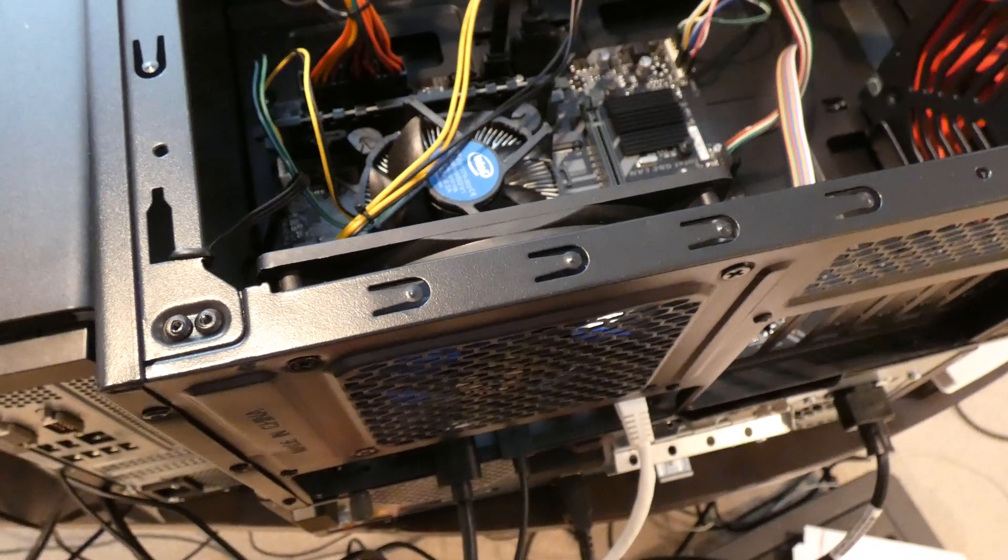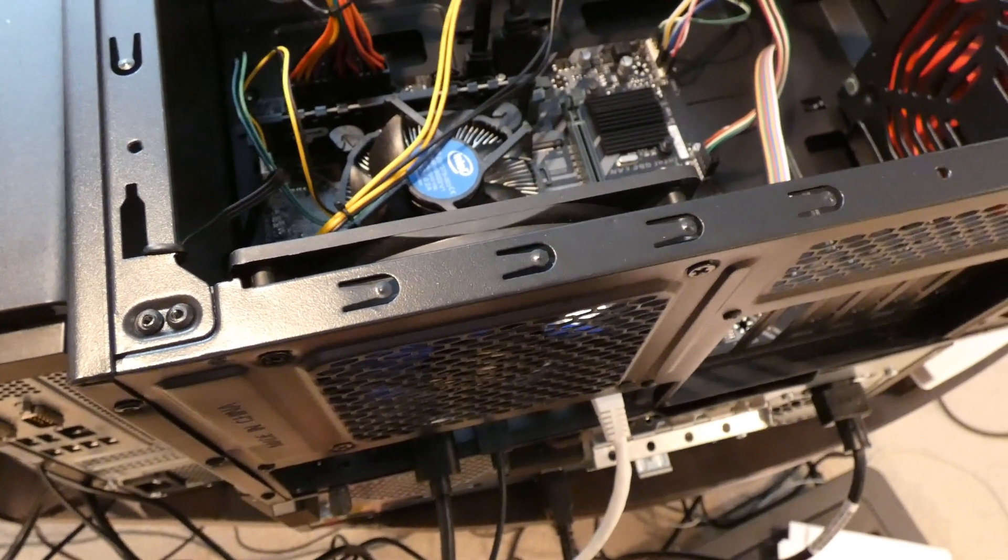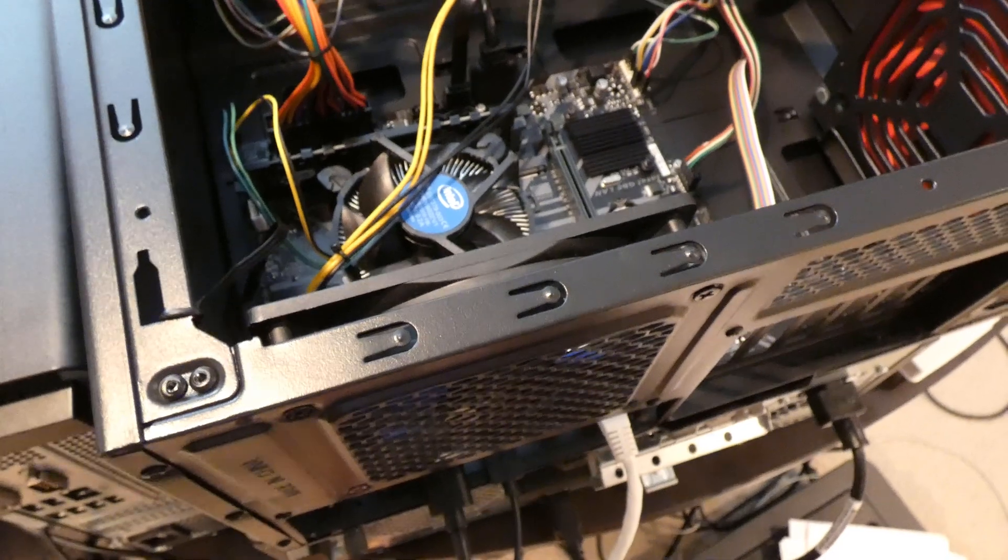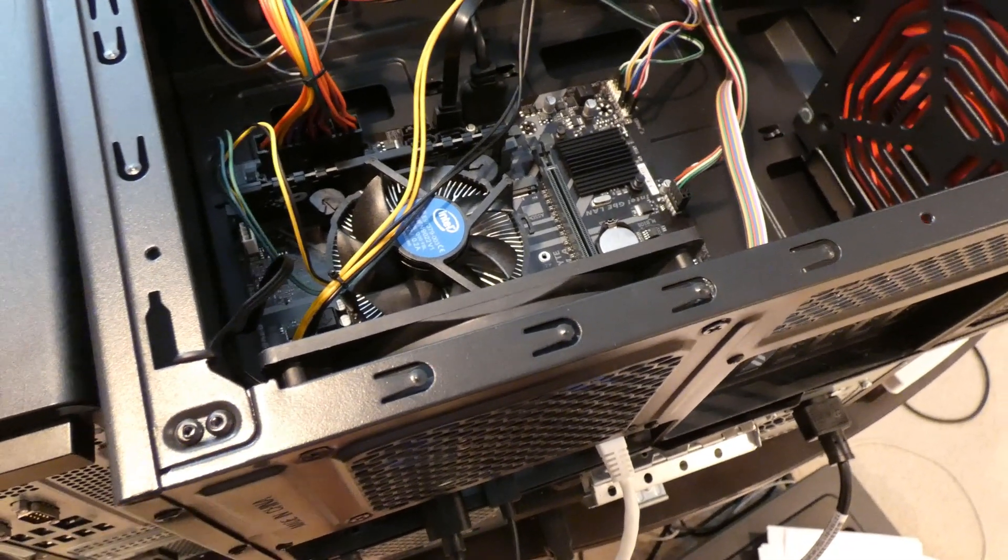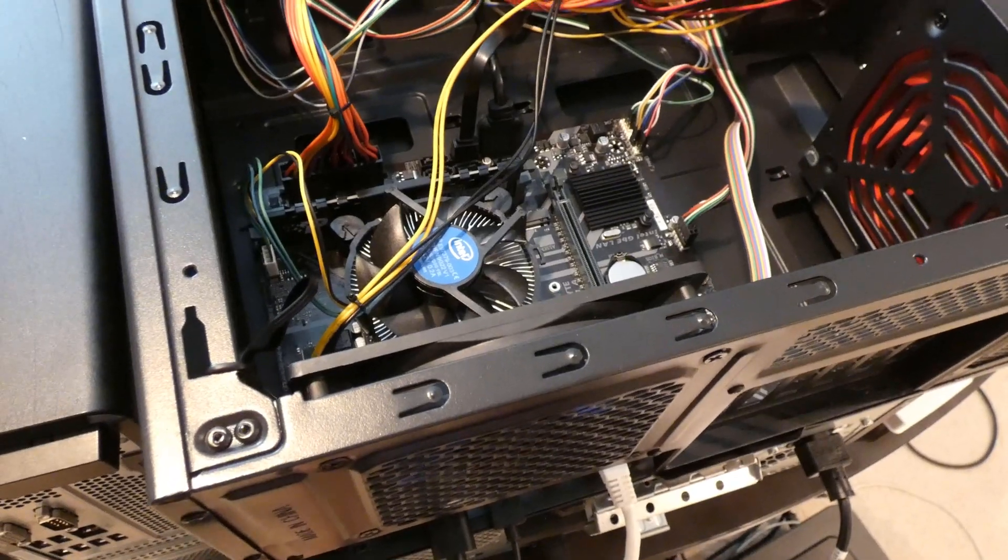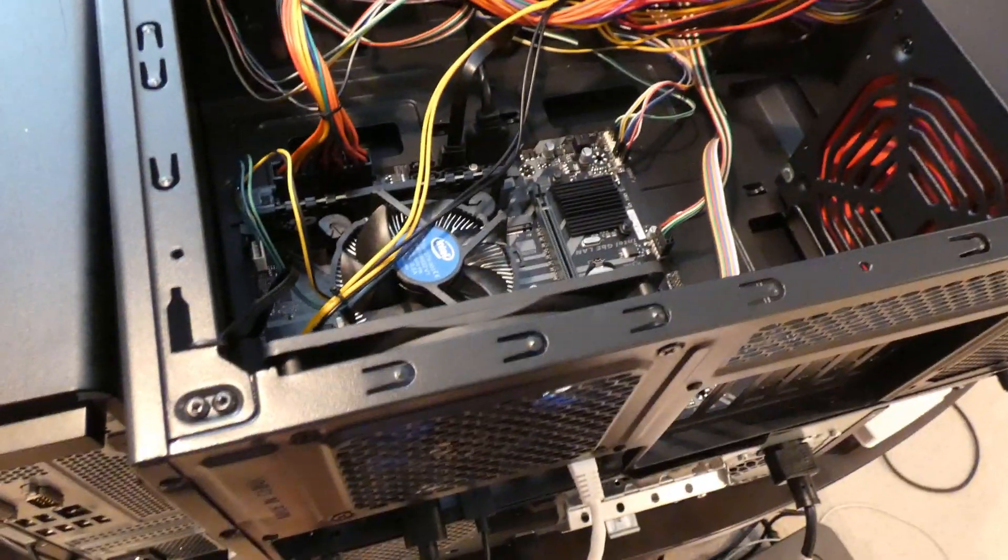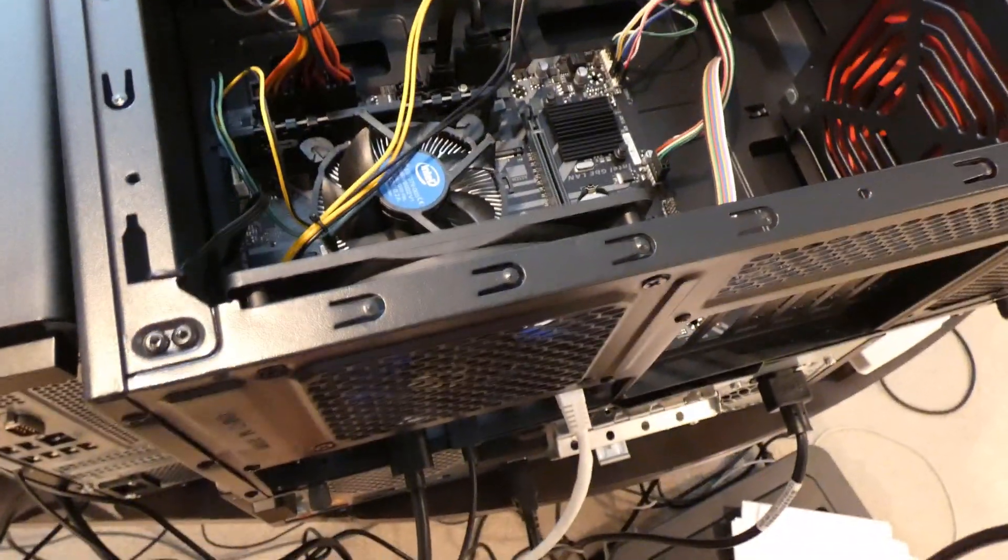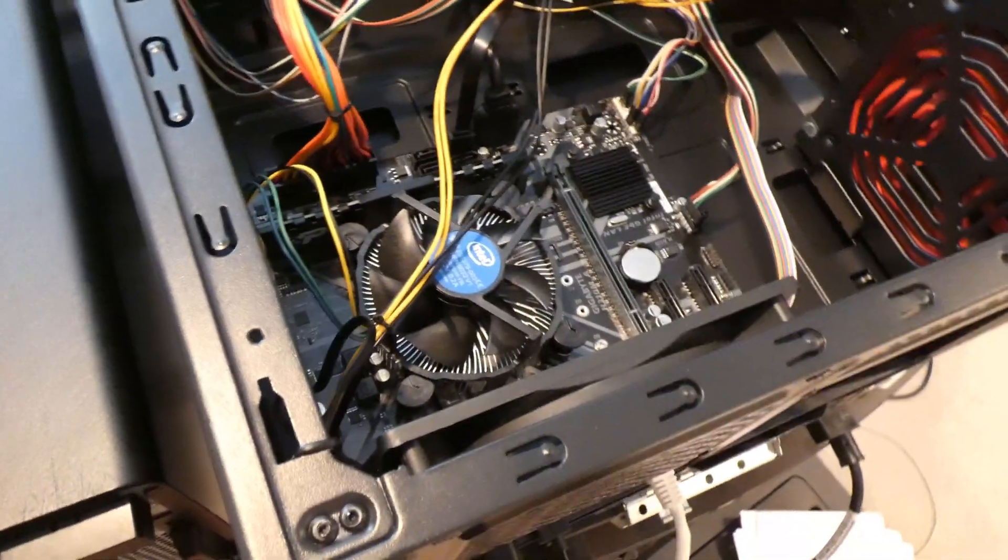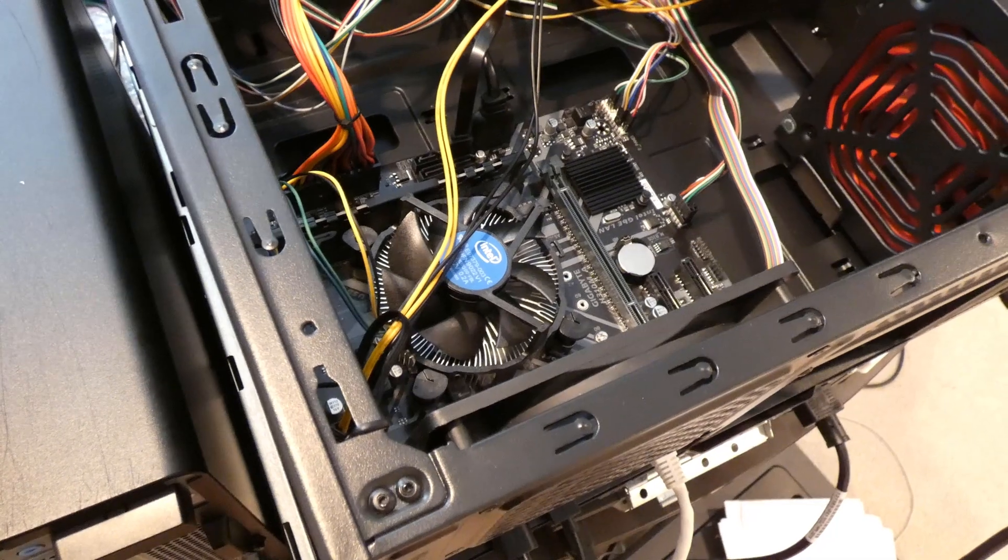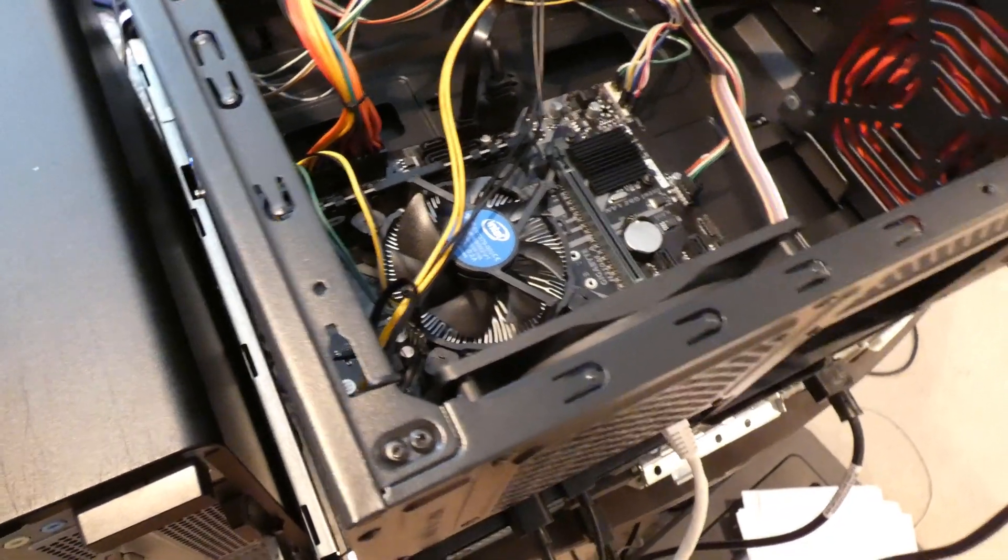So first steps you would do is obviously take off the side panel that will allow you access. It's usually if you're looking at the computer, it's going to be the left side of it. And so we want to make sure that we're not plugged in.